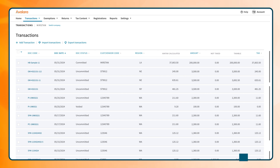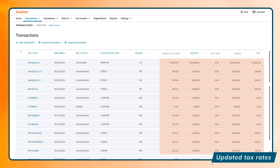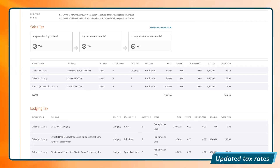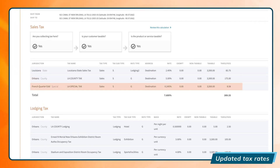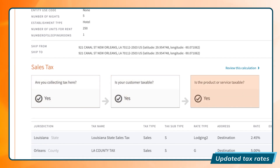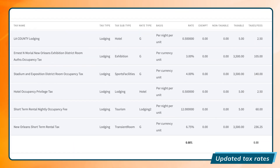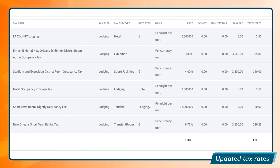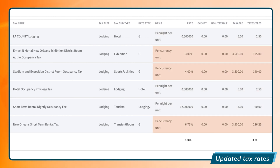Avalara calculates tax liability based on each location's jurisdictional requirements along with any applicable tax rates and rules for stays, services, fees, and products sold. We even evaluate occupancy tax variations based on whether your properties require a per-night, per-unit, or percentage of stay.